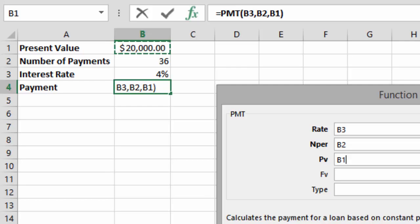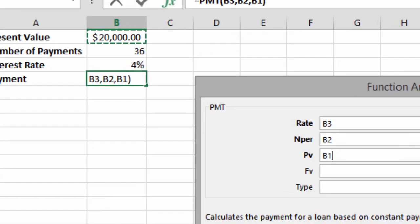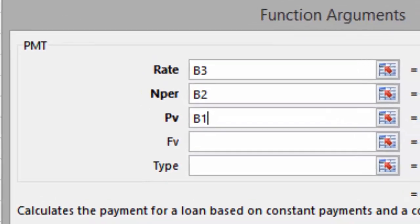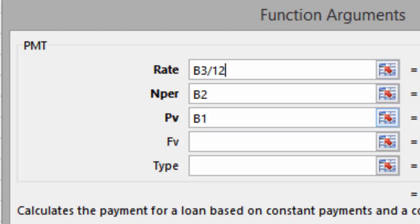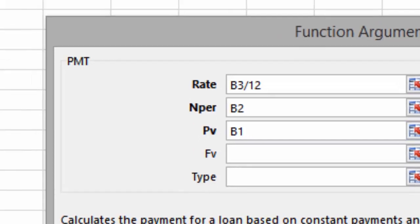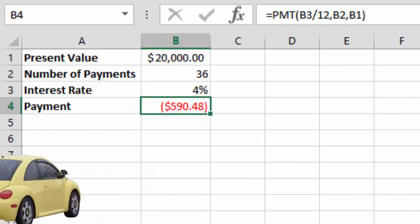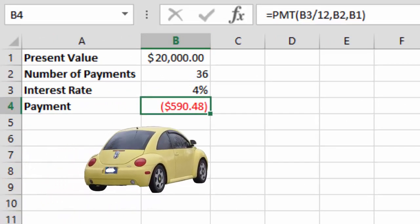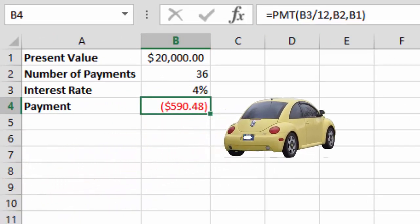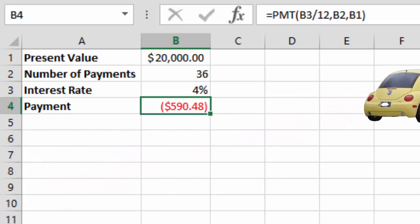Look again. Click on the top row where the rate is and divide that by 12. This gives me monthly interest rate. Now click OK to calculate your car payment. What do you see? I see a negative value because it's minus $590.48. That's how much will be taken from my account each month.